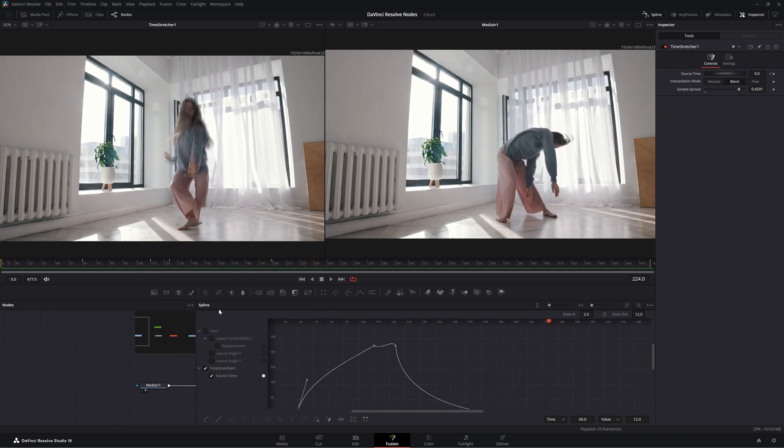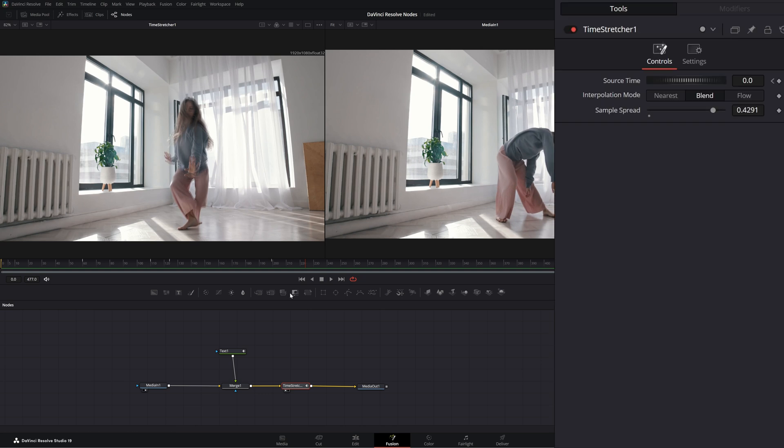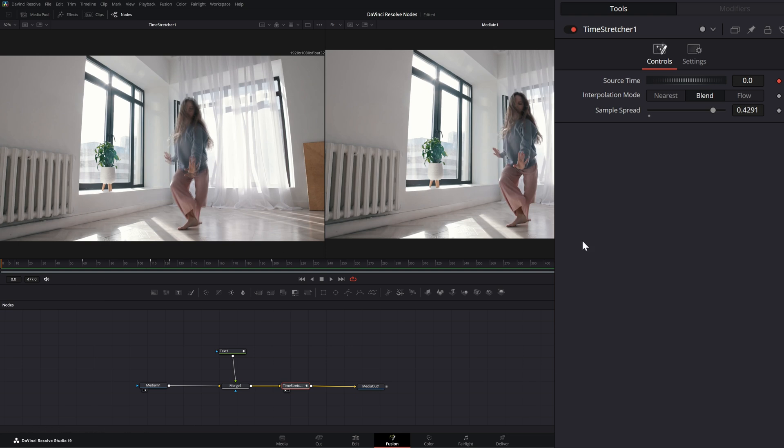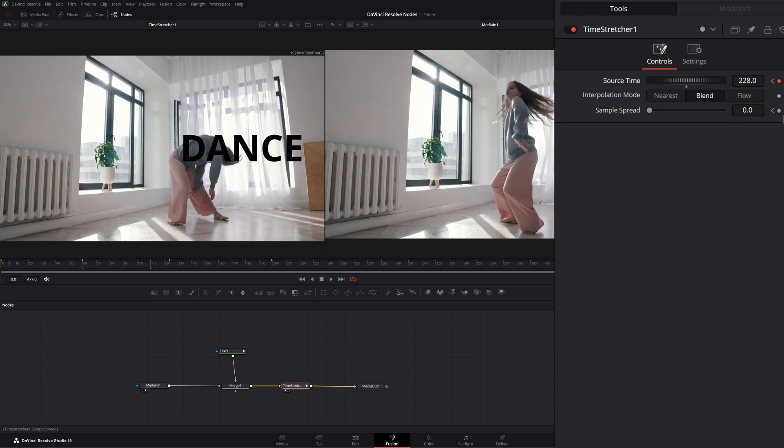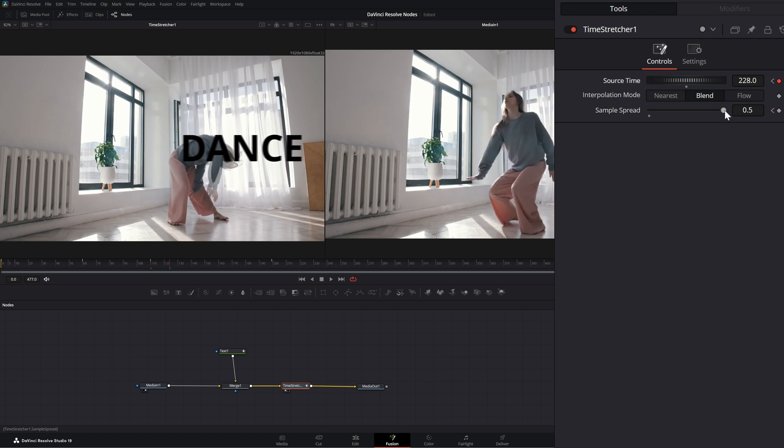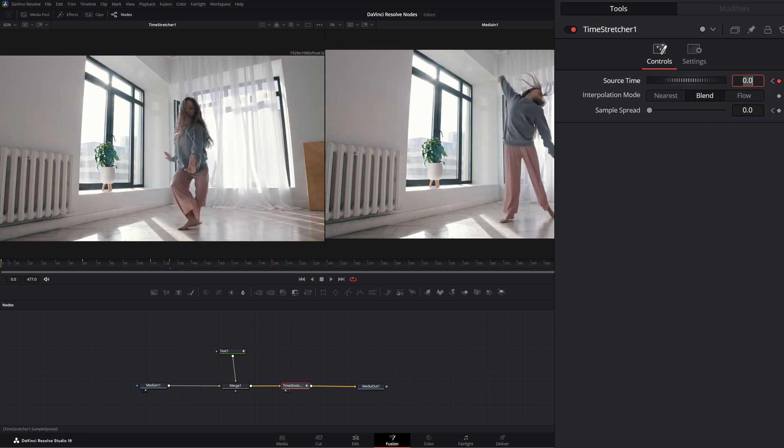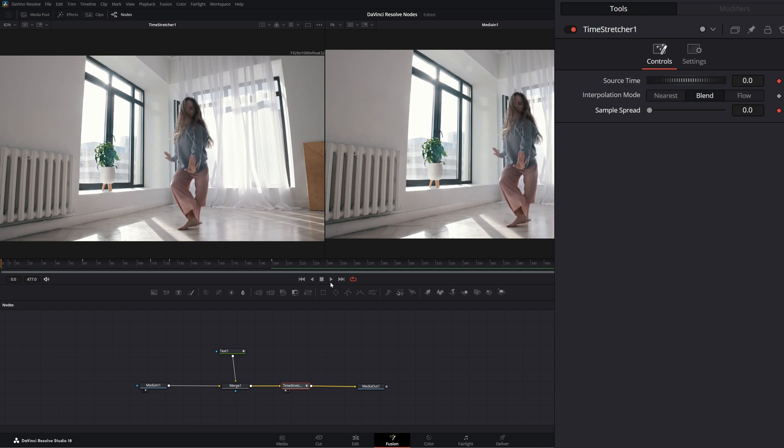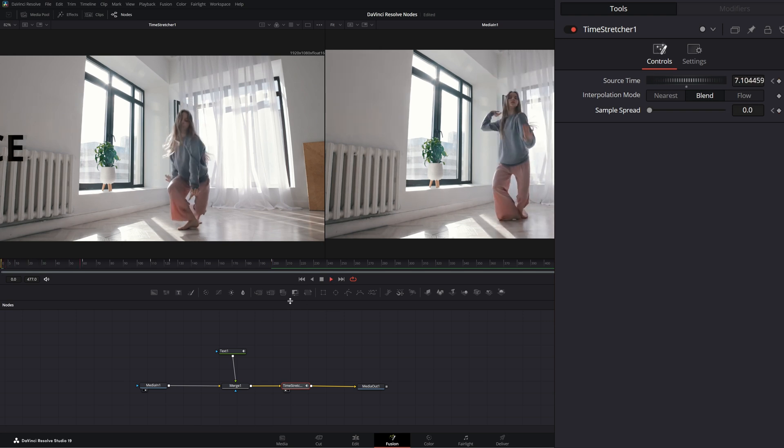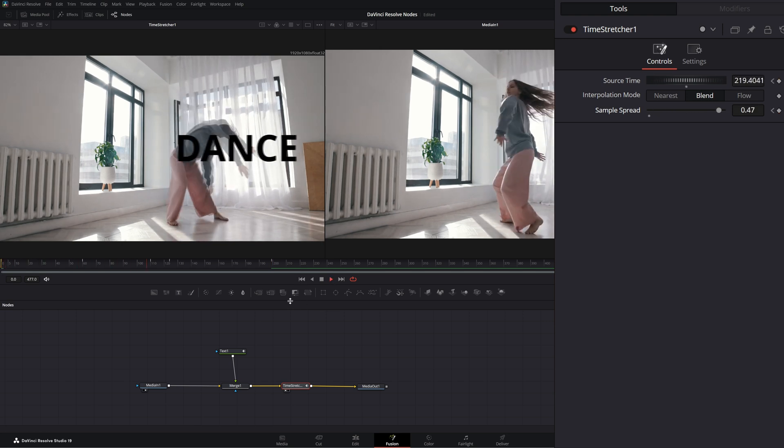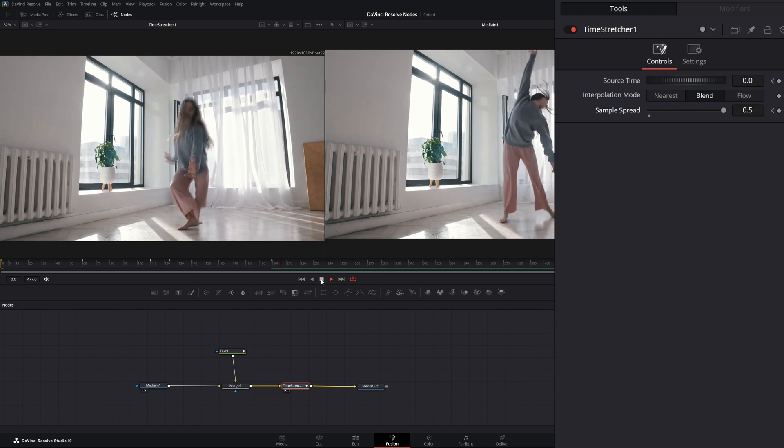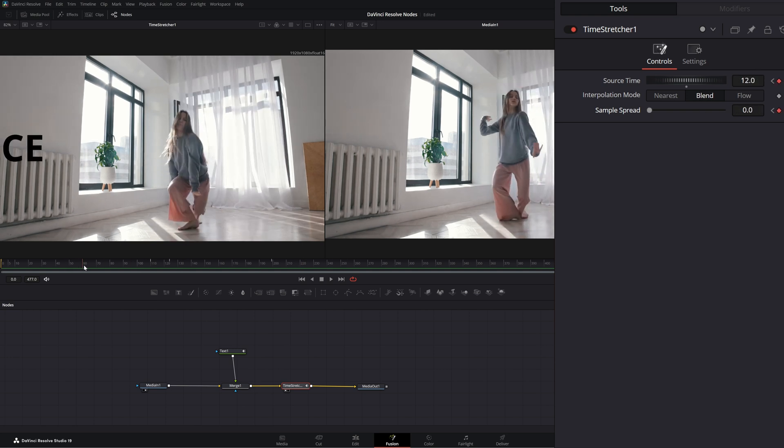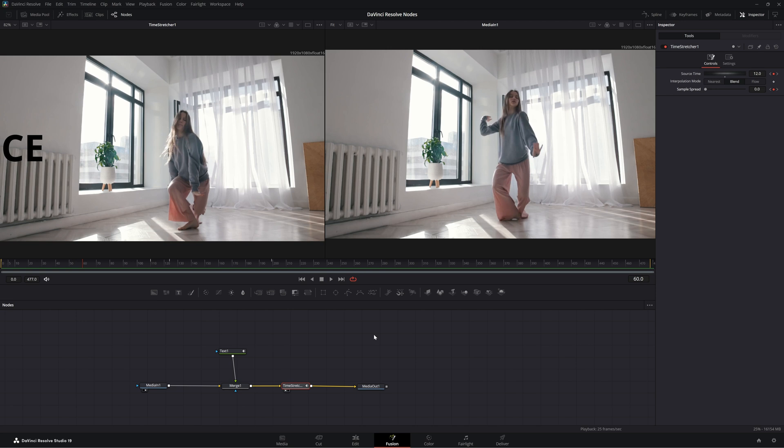And on top of your spline, we'll go ahead and close that, we can also animate our sample spread. So if we want to start out with, say, zero, go to our next keyframe, keyframe that, go to our next one, crank that up to five, go to our next one and change that back down to zero. So even when it's paused, we're going to get a little animation in there, go to our next one and we can crank that up to five. So now we've got some weird, crazy animation going on. But that is the time stretcher node.